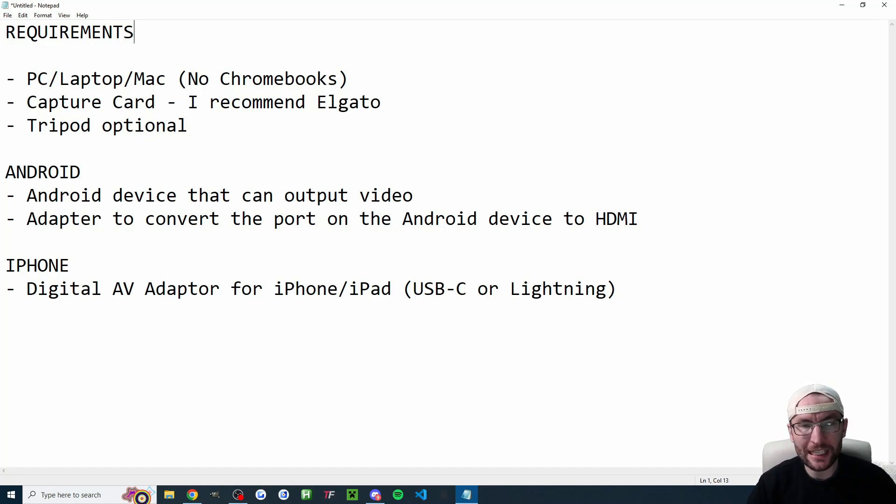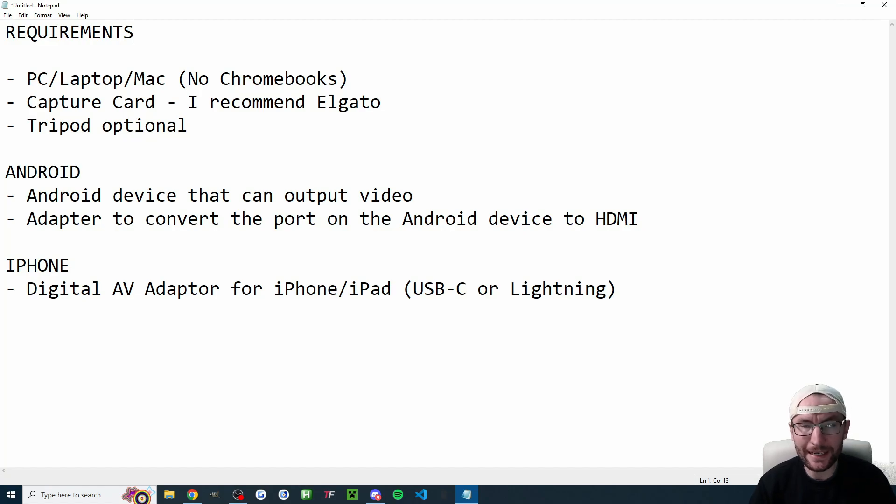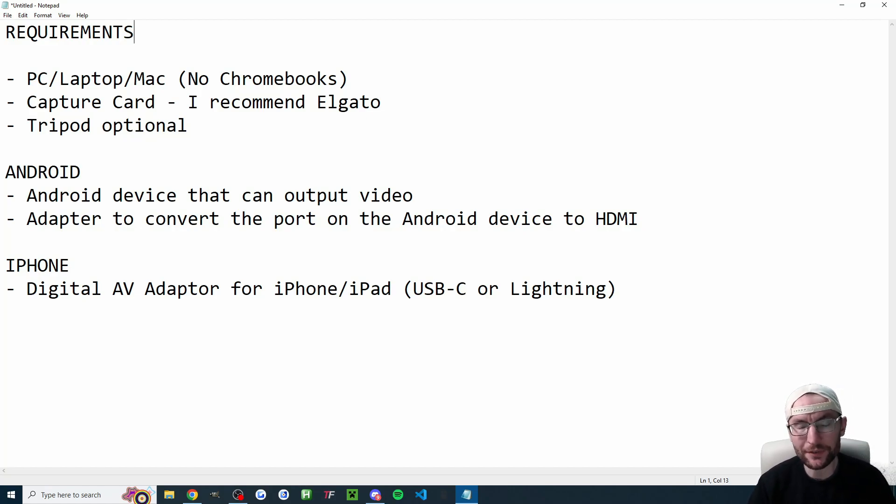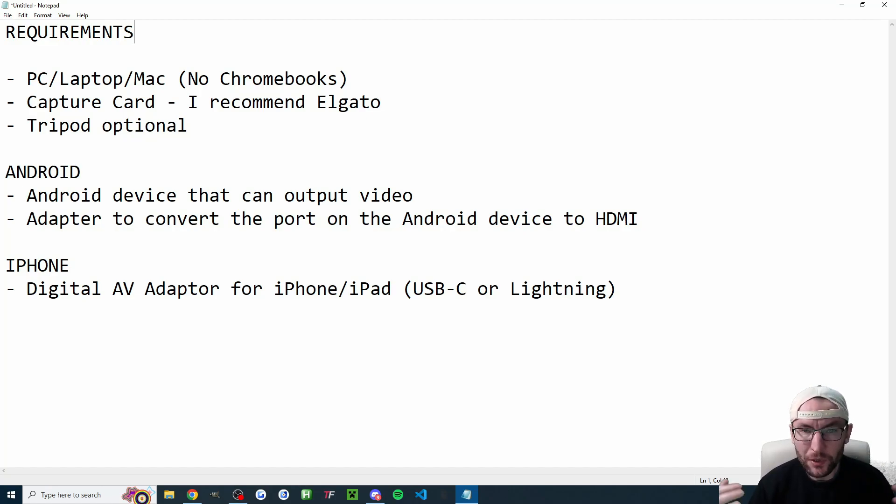This should work on a PC laptop or Mac but probably not a Chromebook. As I said you need a capture card. Today I'll be using the Elgato 4KX which was gifted to me by Elgato. I'll put some of their different priced capture cards in the description as affiliate links but you can use cheaper less reliable capture cards if you like.